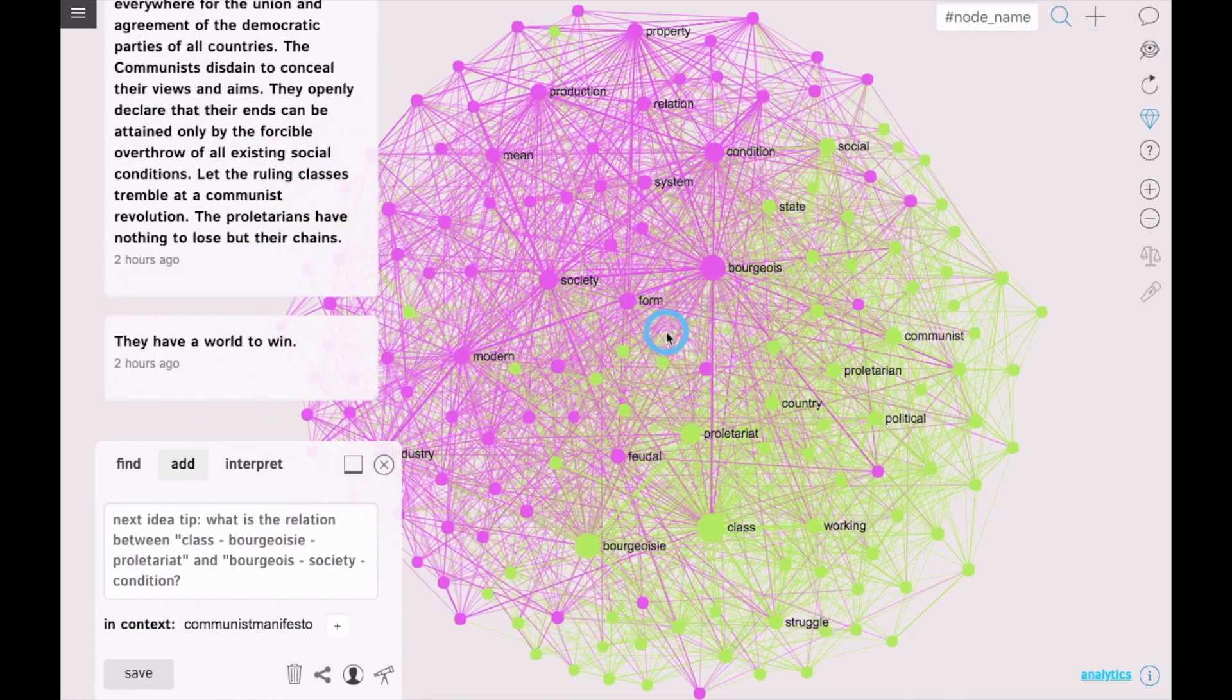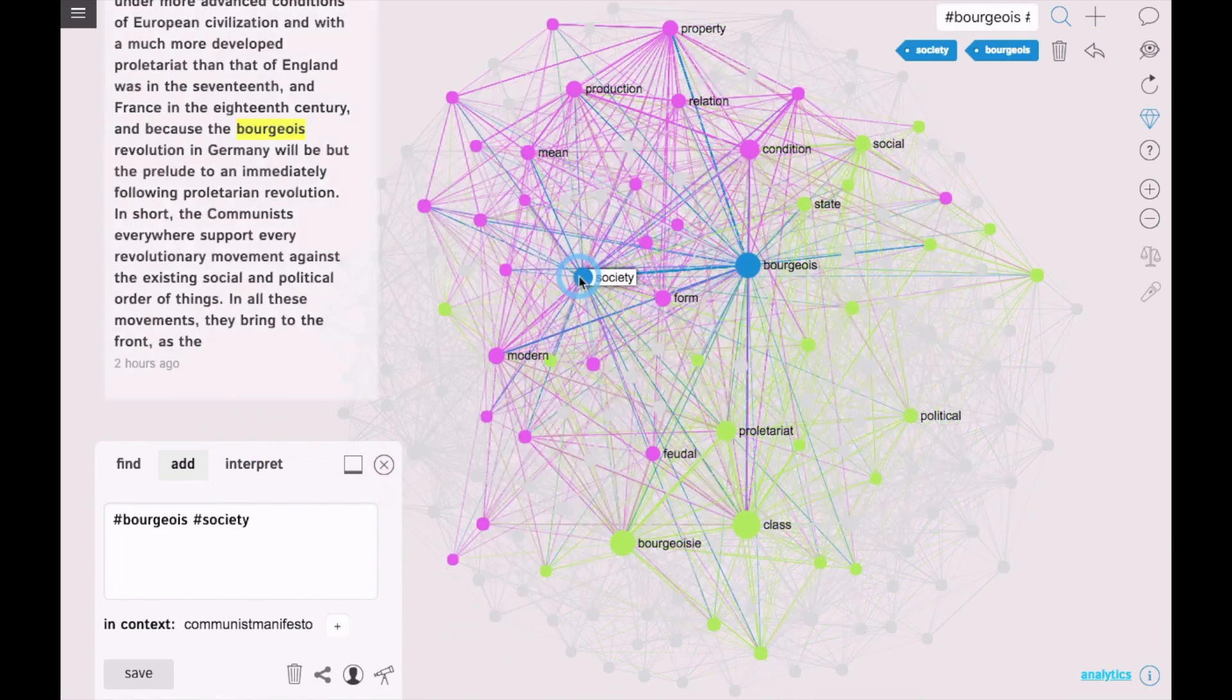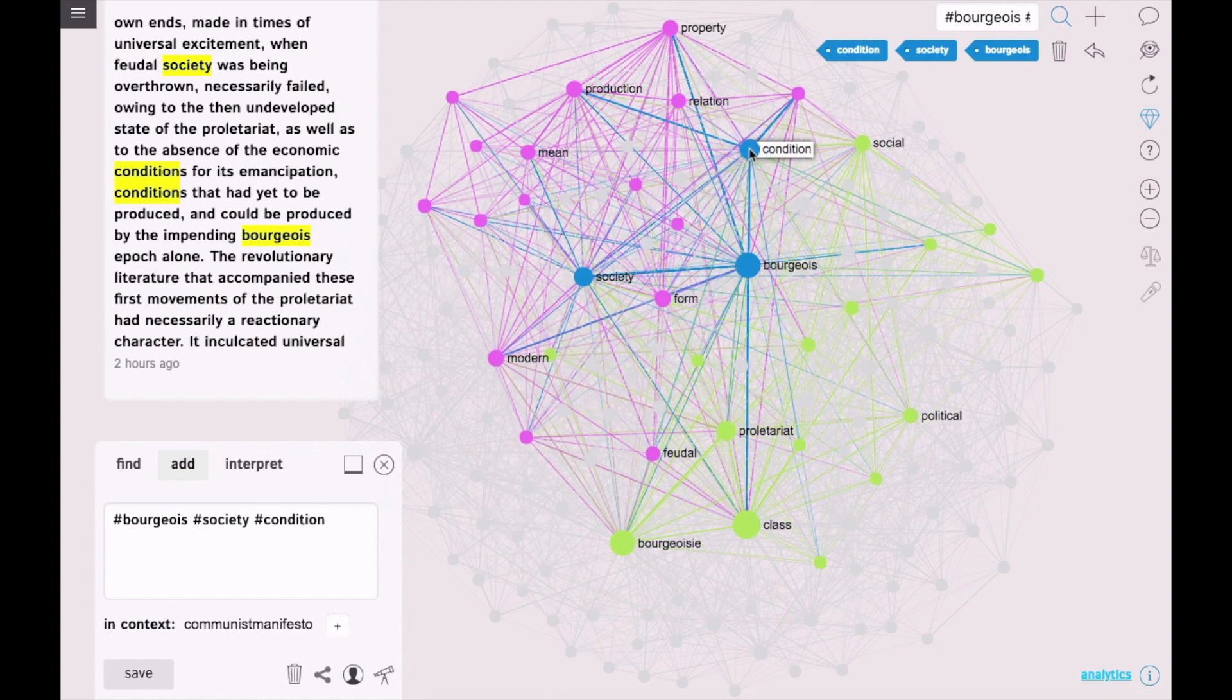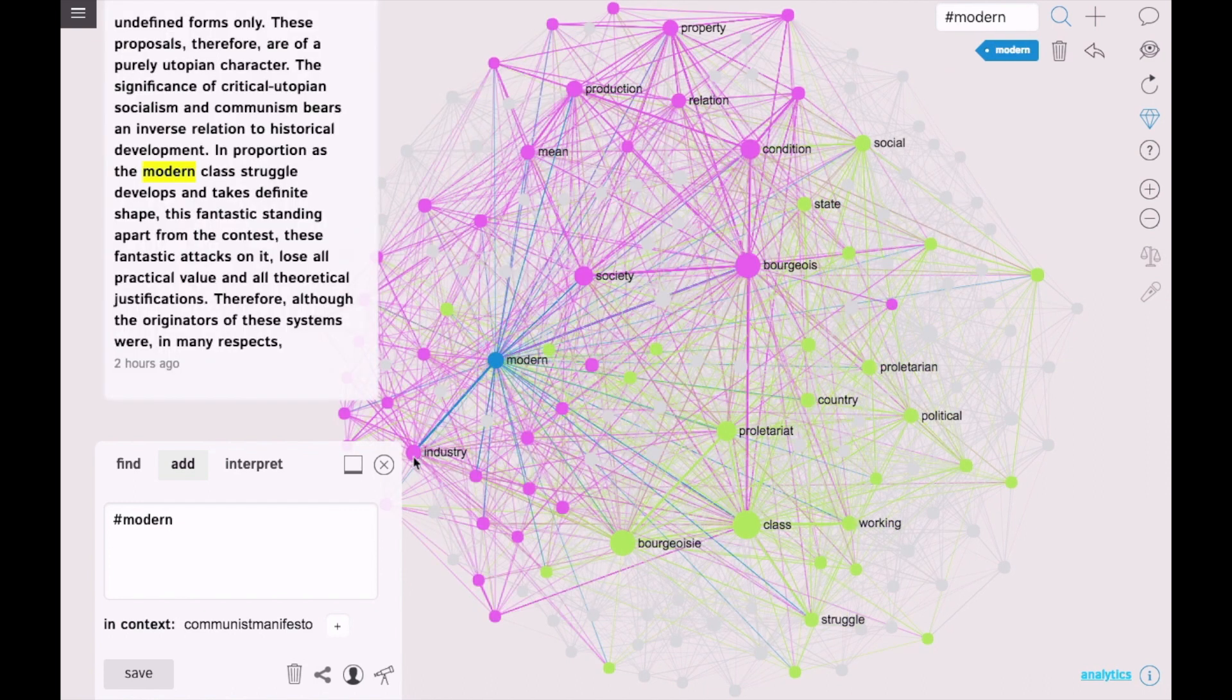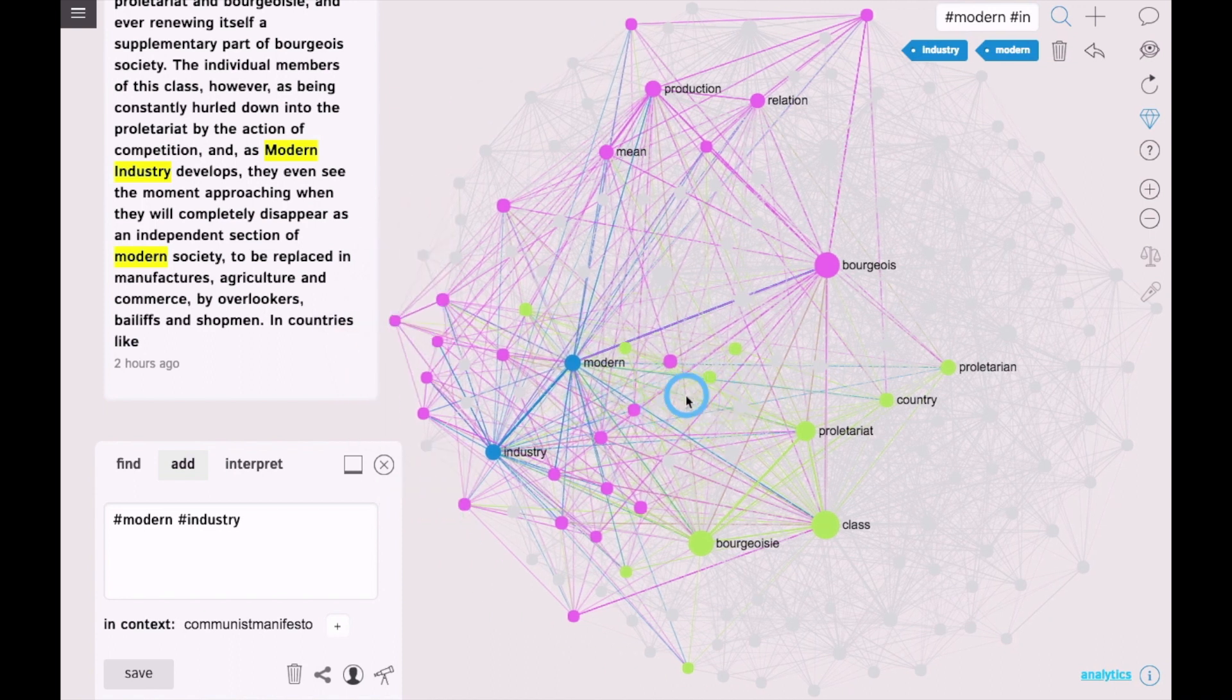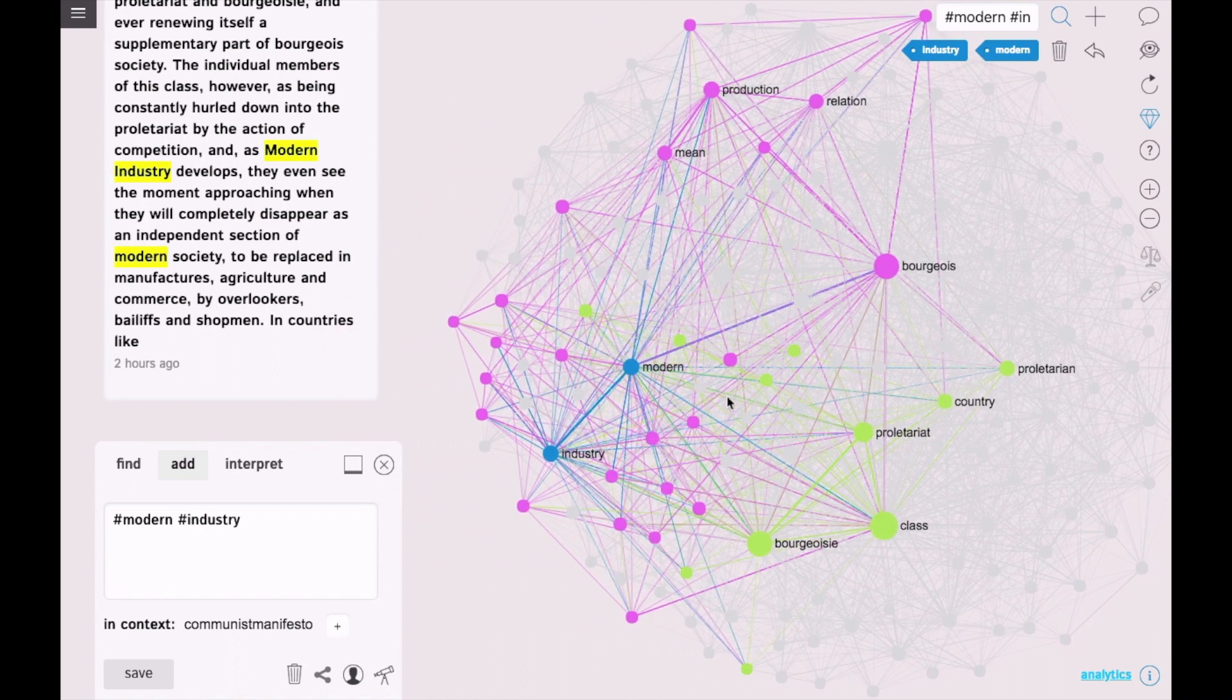The bigger nodes on the graph are not necessarily the ones that are most frequently mentioned. They correlate, but in fact we use the measure of betweenness centrality. That means that those words have the biggest influence on the discourse in the text. They are like the crossroads for meaning circulation.